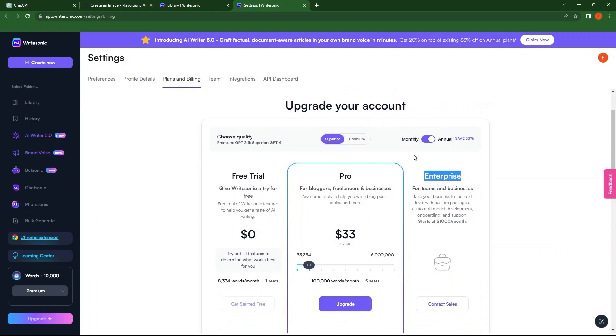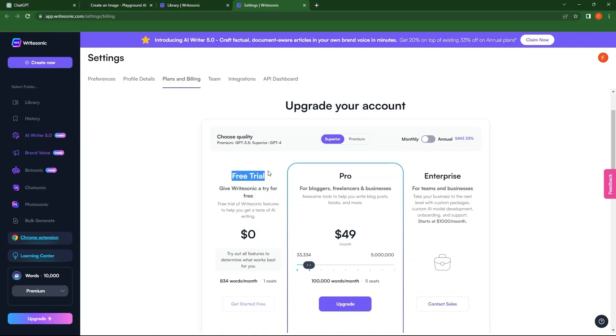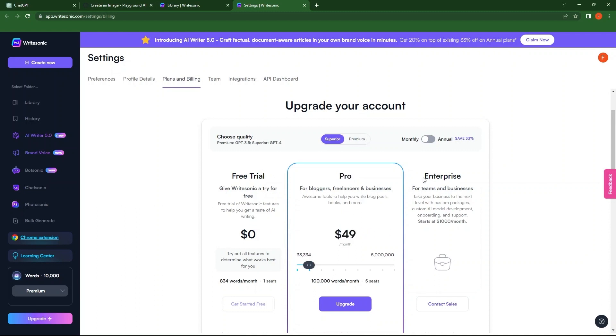Now, switch the Quality from Premium to Superior. Also, switch from Annually to Monthly Plans. Here, like before, Free Trial costs $0. Next is Pro which costs $49 per month. Last one is Enterprise.